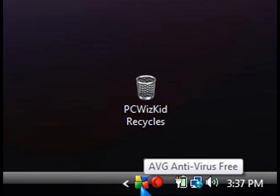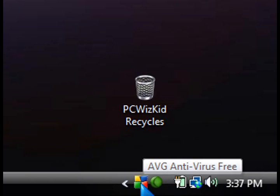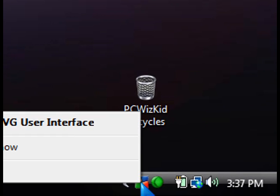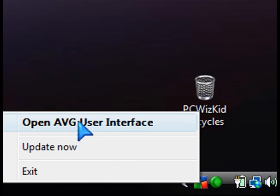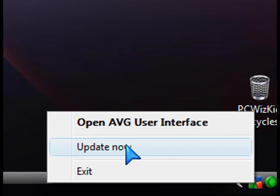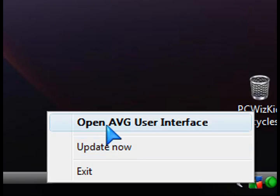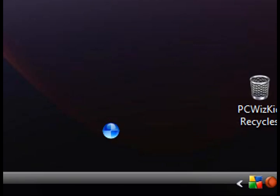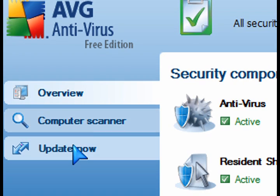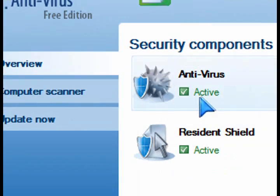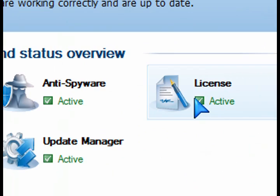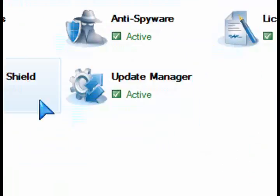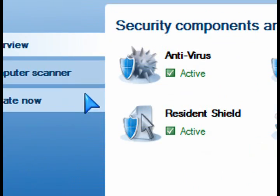Once it's installed, it's running in the background — you can see it here. You can right-click on the icon on the taskbar and open up the interface or update it. Go through the three options there and you can see everything is enabled, active, and running.